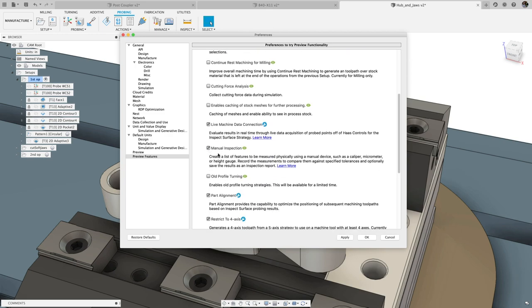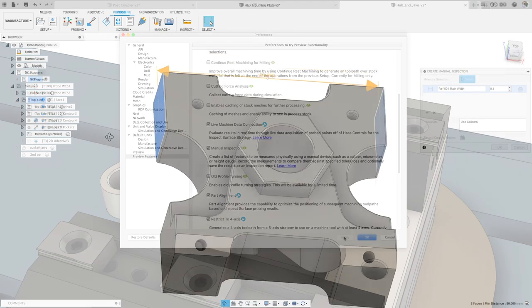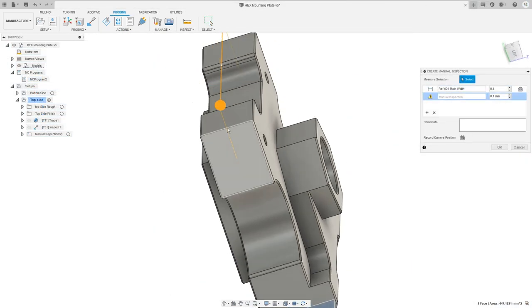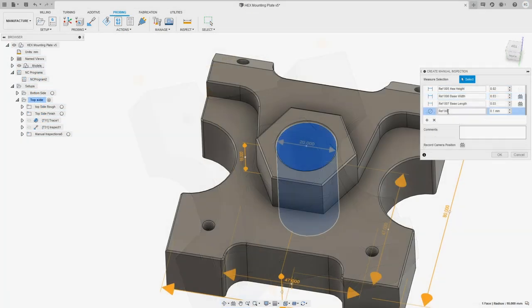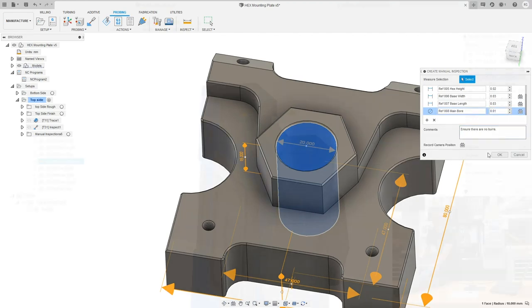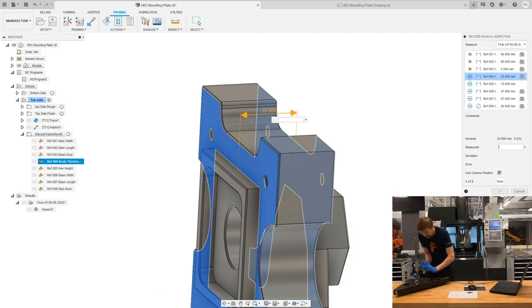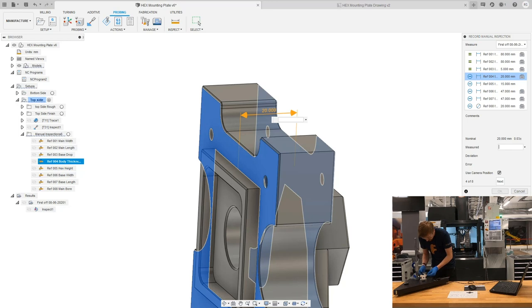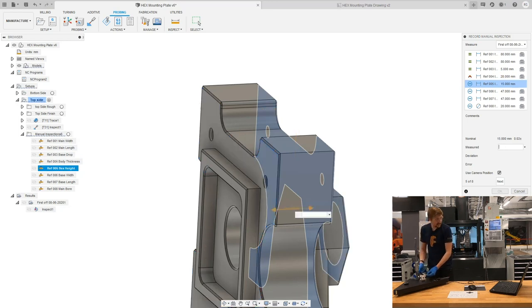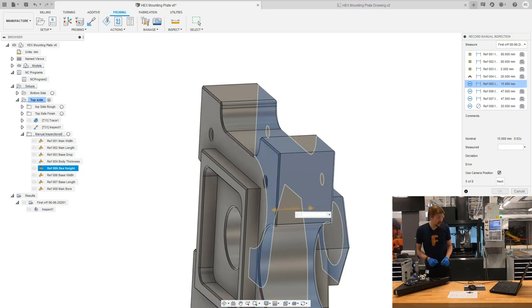And then watch the video linked in the upper corner to see a detailed tutorial from Richard on how to use manual inspection to create inspection plans, record measurement results, and generate shareable inspection reports, all within Fusion 360.